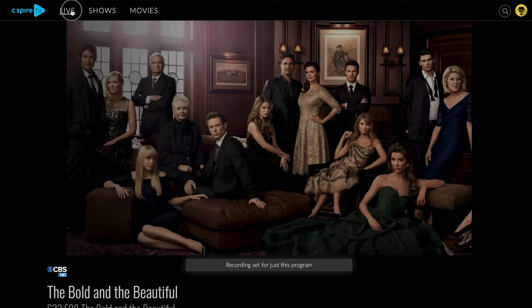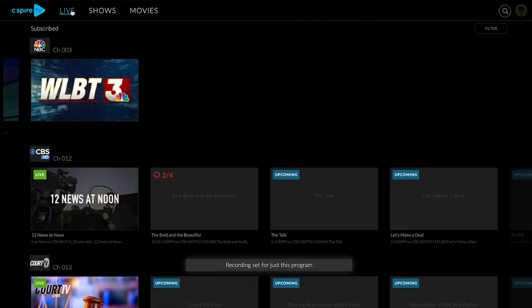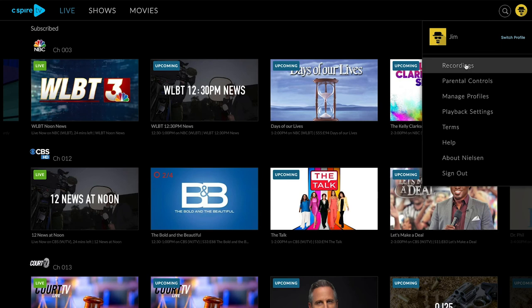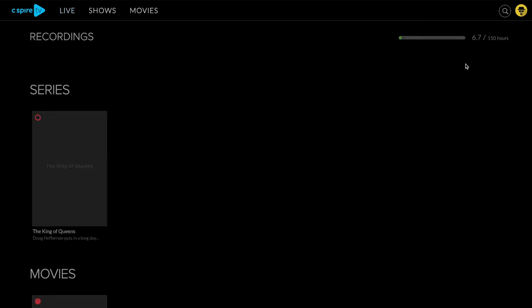To find and manage your DVR recordings, go to your profile and select Recordings. Choose a title and click to watch.